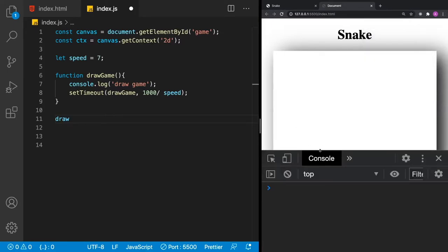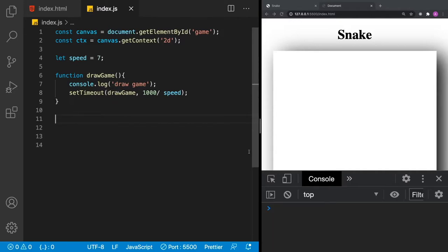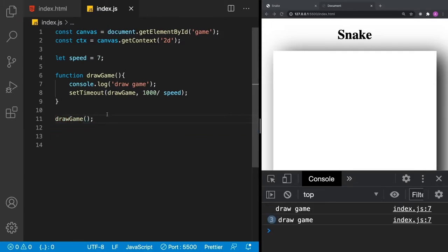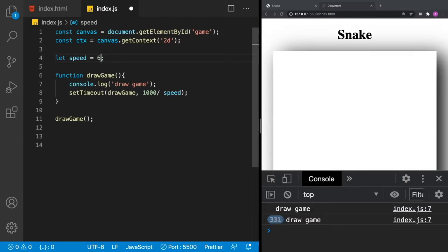We click save and use console.log to confirm drawGame is being called. We can see how slowly it ticks up at speed 7. If I increase that to 15, the number goes up much faster. If I go to 60, it goes up infinitely faster. Let's go back to 7 because we want our game refreshing a little bit slower as our snake ticks along the screen — updating seven times a second allows players to easily adjust to how the snake moves.